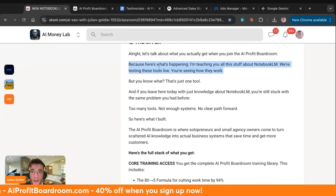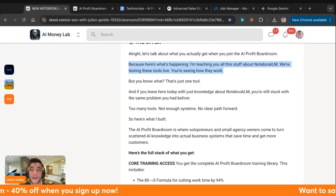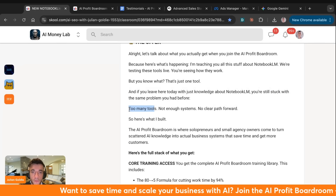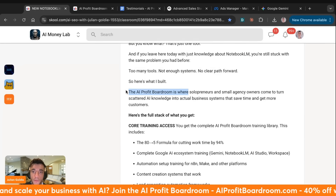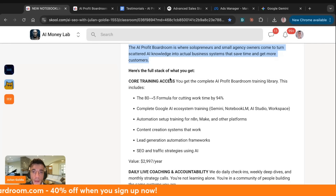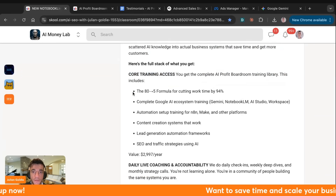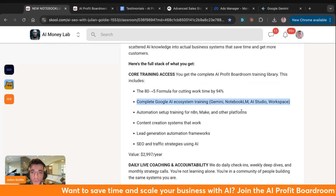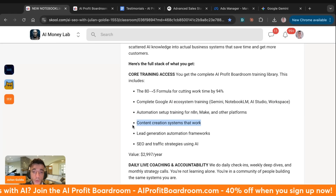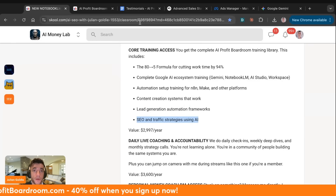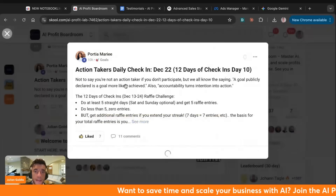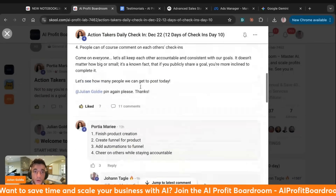Let's talk about what you actually get when you join the AI Profit Border. I'm teaching all this stuff about NotebookLM and testing these tools live, but that's just one single tool. If you leave here today with just knowledge about NotebookLM, you're still stuck with the same problem — too many tools, not enough systems, no clear path forward. The AI Profit Border is where solopreneurs and small agency owners come to turn scattered AI knowledge into actual business systems that save time and get more customers.